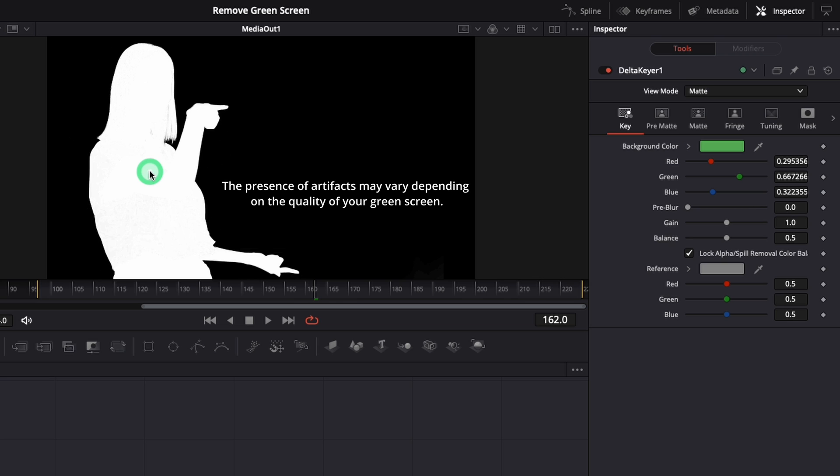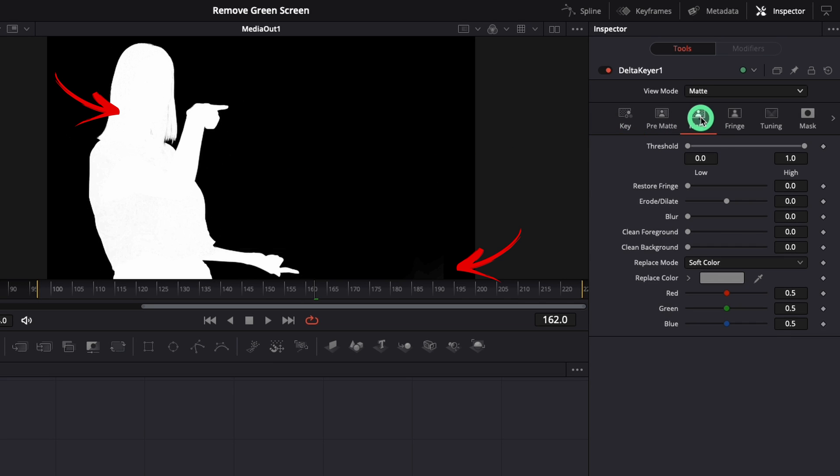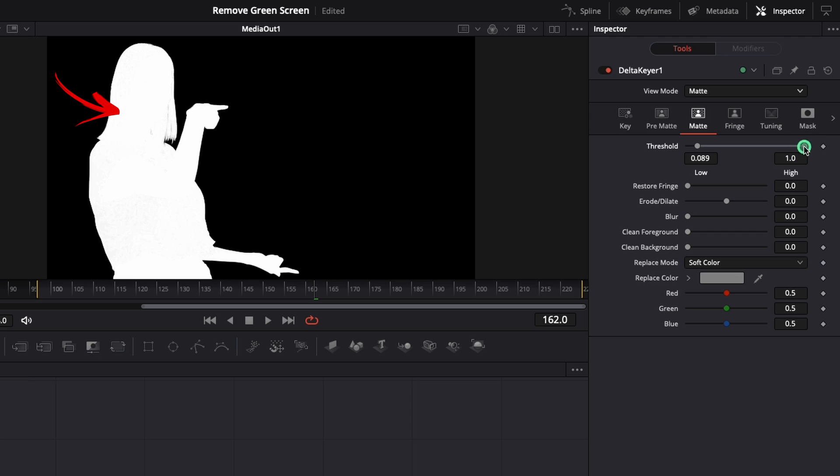Go to Math menu below and let's fix the artifacts. You will need to use the threshold. Use the left side for black and right side for white. Now the green screen was removed in the right way.